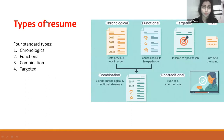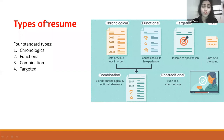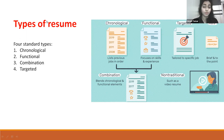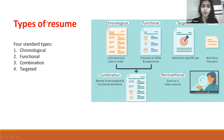There are mainly four types of resumes. First is the chronological resume, where we list previous jobs in order. Second is the functional resume, where we focus on skills and experience. Third is the combination resume, which blends chronological and functional elements. Fourth is the targeted resume, which is prepared for a specific job and is short, crisp and to the point.